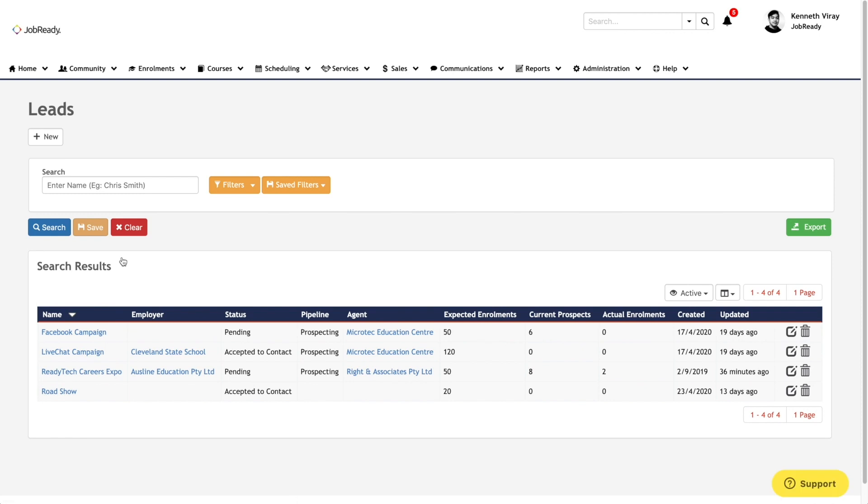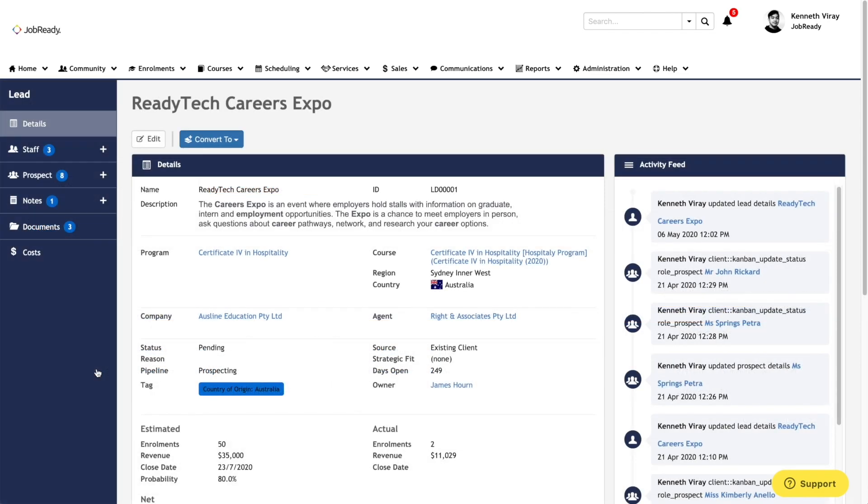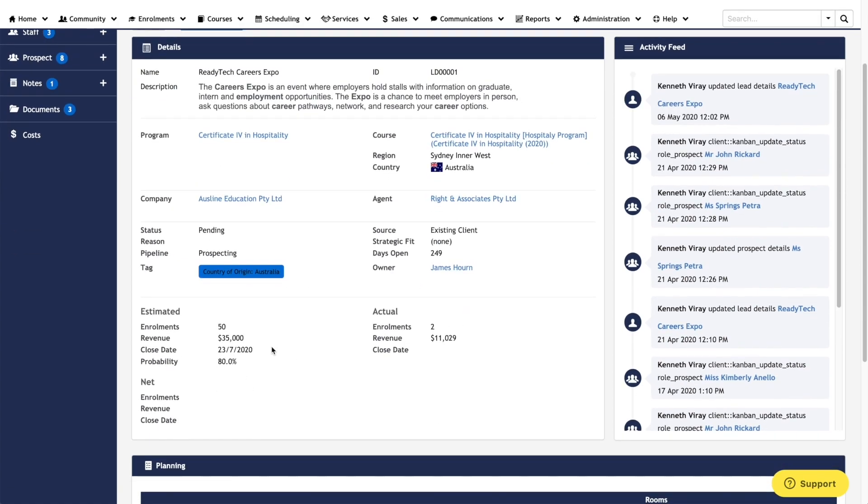So as part of your sales and marketing strategies, Leads in JR Plus will allow you to keep a record of all the different campaigns that you can be running. Each lead record will host the details about the campaign, such as the programs you're advertising, external parties involved, and potential revenue generated from the lead.